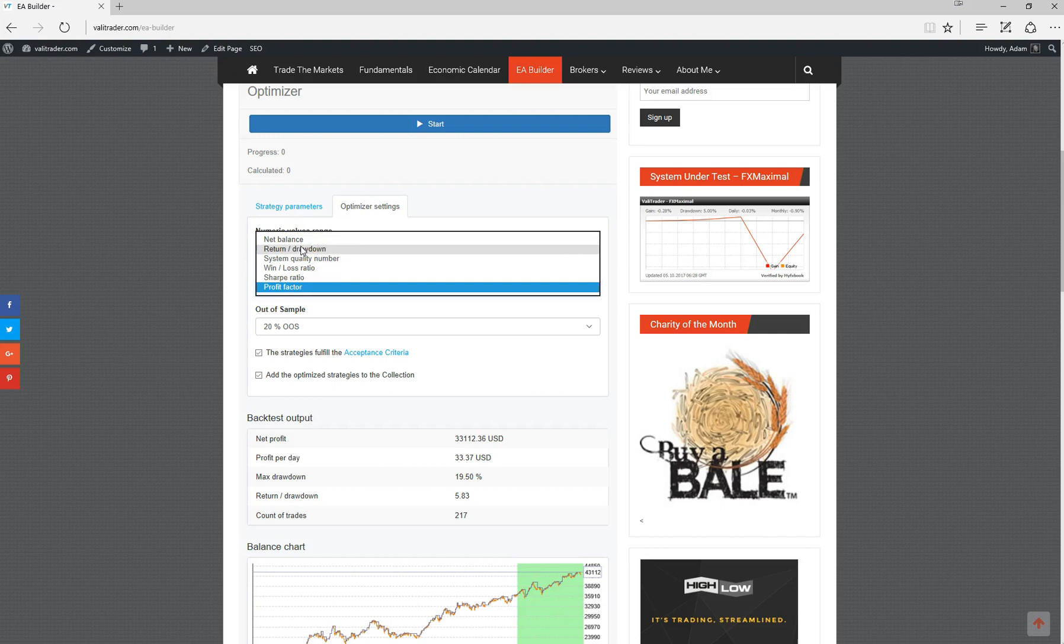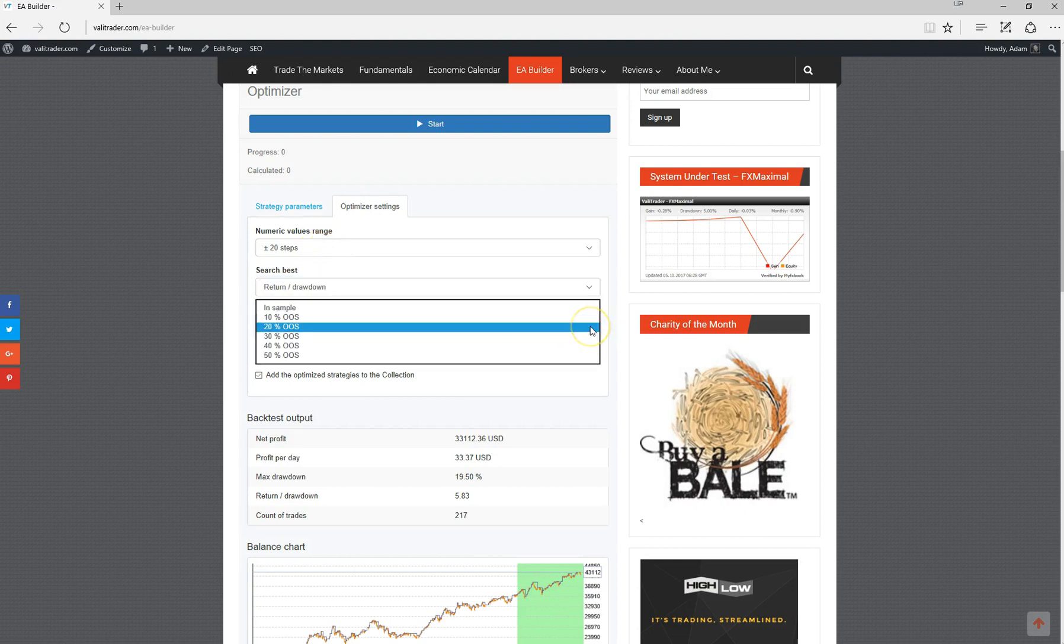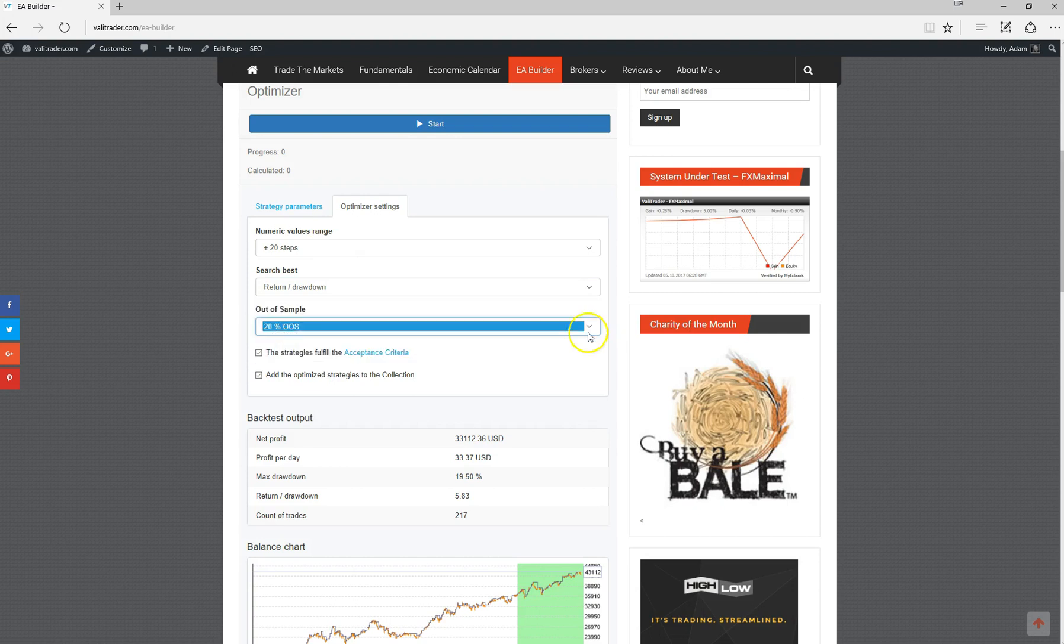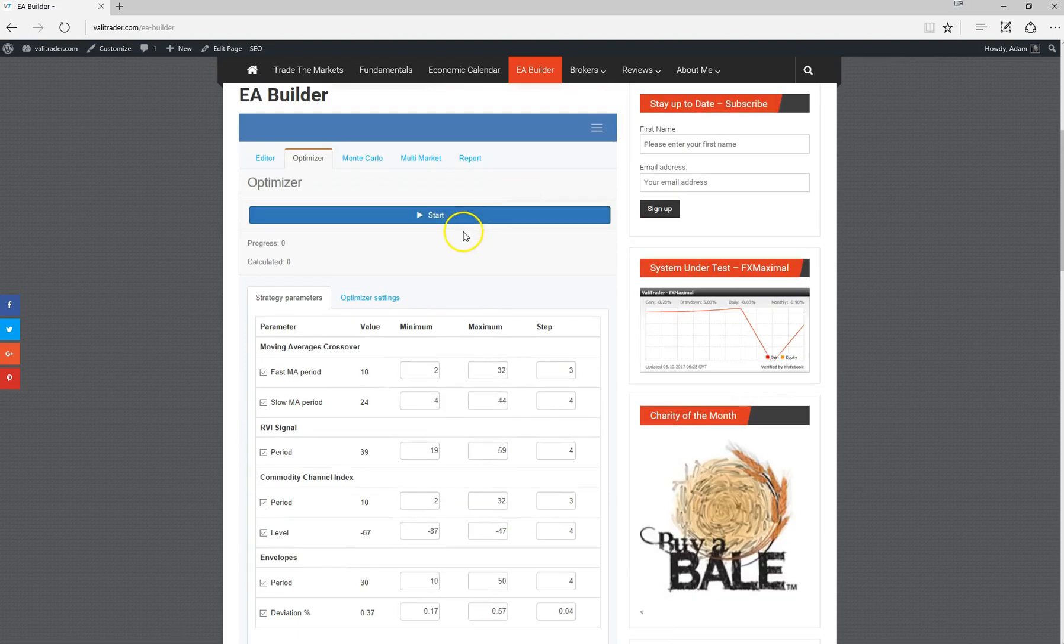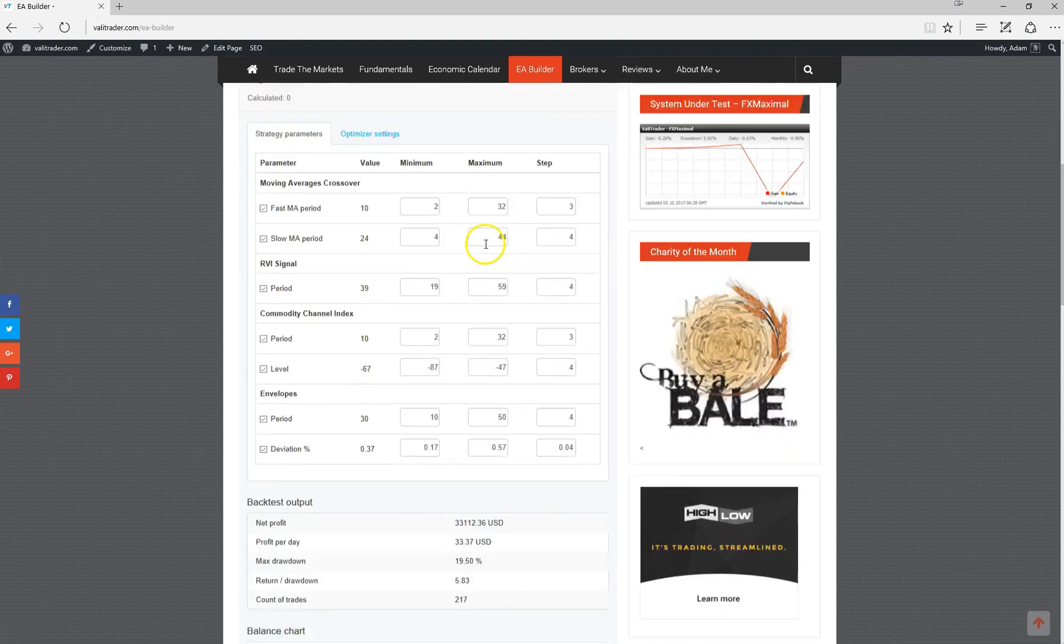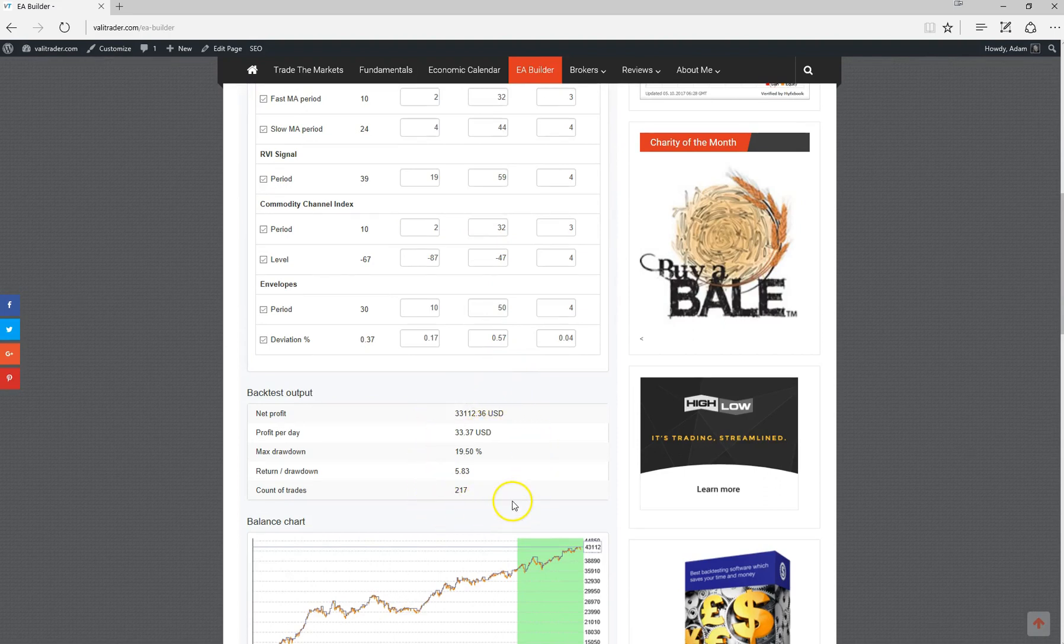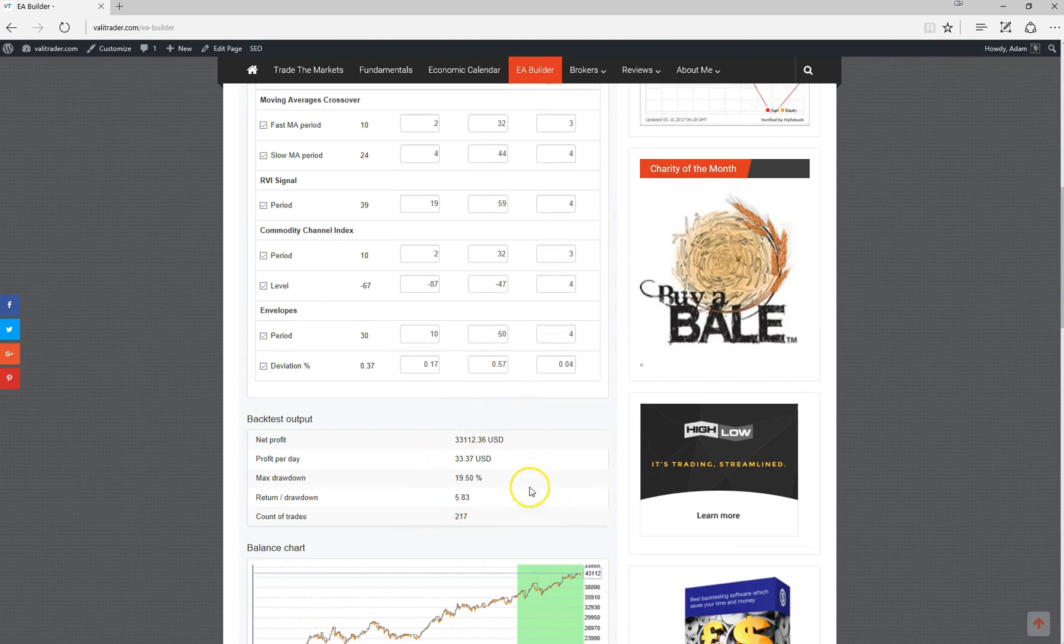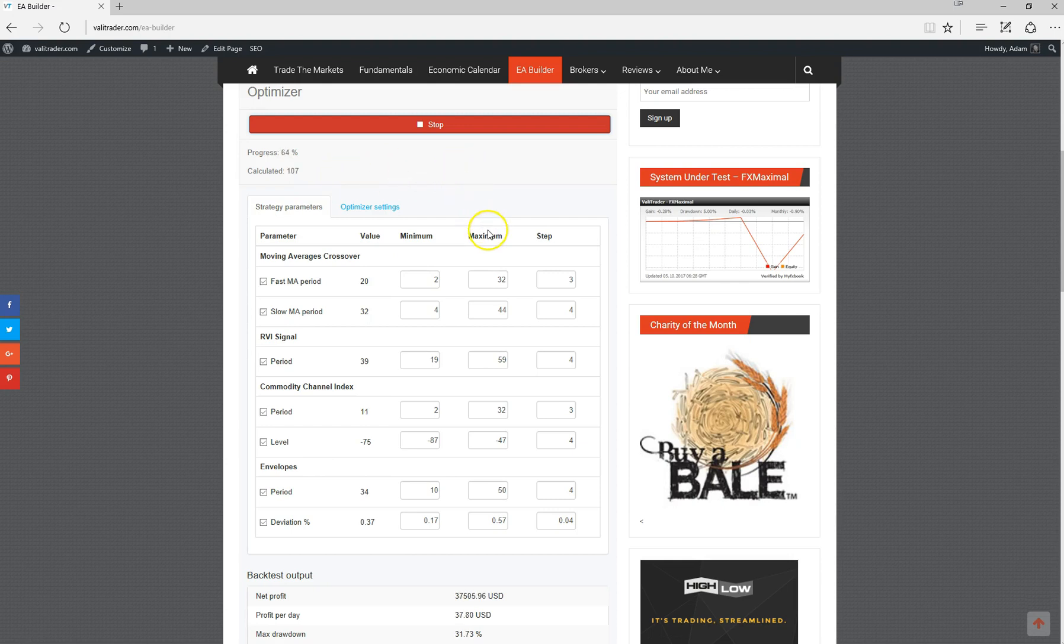We were trying to get the drawdown a little lower than 19.5% with this particular strategy, so I'll select return to drawdown. We can also select how much of the data is in or out of sample. We'll leave it at 20% out of sample. Then it's simply a matter of, if you just take note of these settings because they most likely will change after we run the optimizer. All that we need to do is click start and it starts optimizing the strategy to find the best settings for these particular indicators.